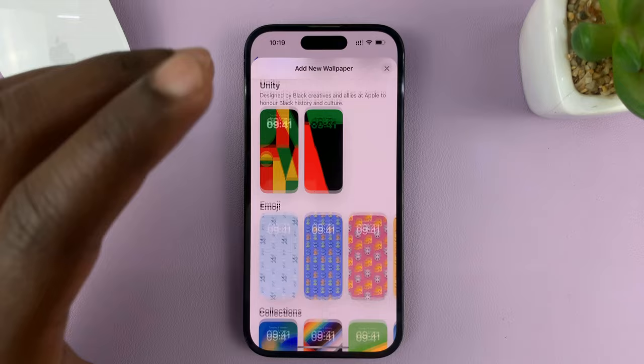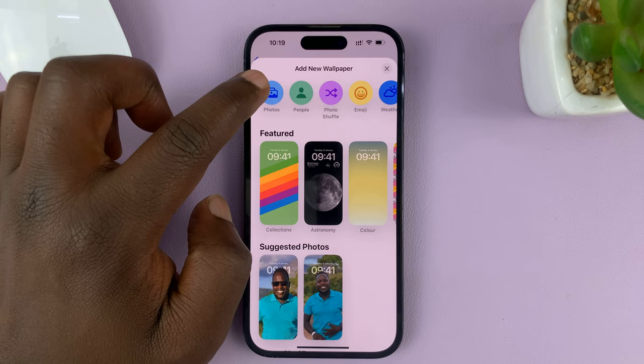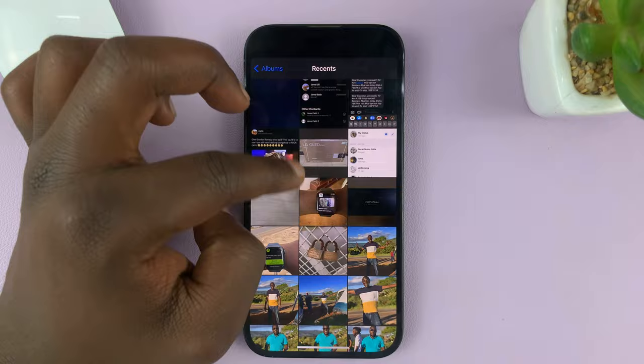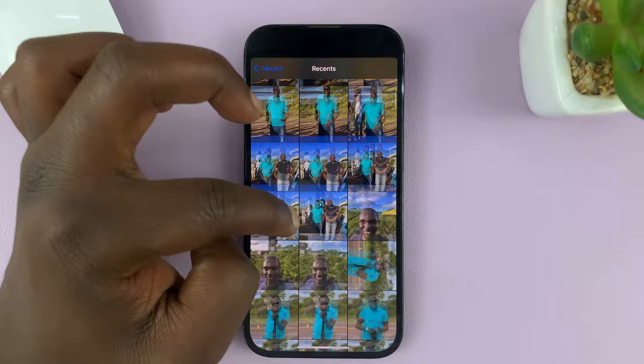There are plenty of wallpapers you can choose from that come preinstalled in iOS. But at the top, you also have the option to go into your photo library in the Photos app and choose a photo to use as your wallpaper. So there are all these options — choose your wallpaper for the lock screen.